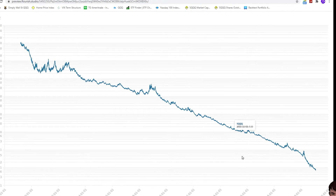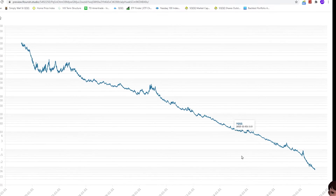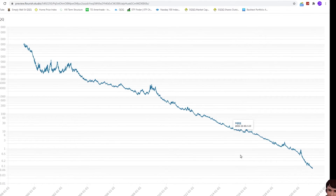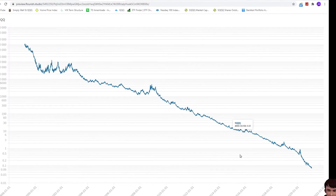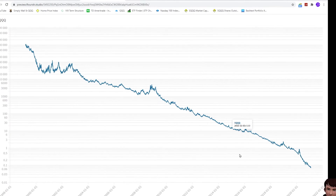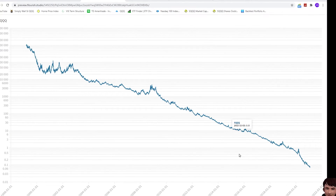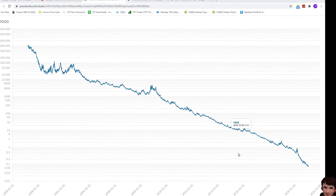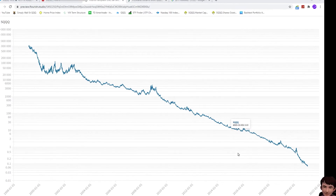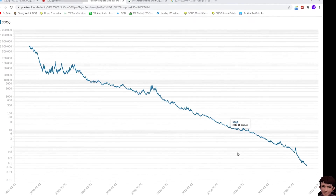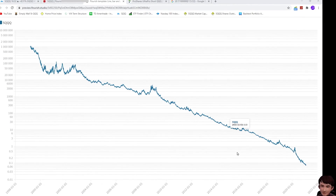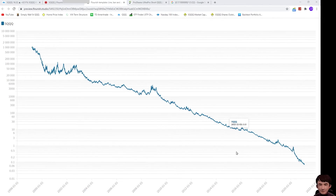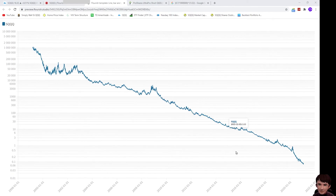Currently, I allocate 5% of my portfolio in shorting SQQQ. In case SQQQ went up by six times, I still have enough capital in my account to cover this loss.